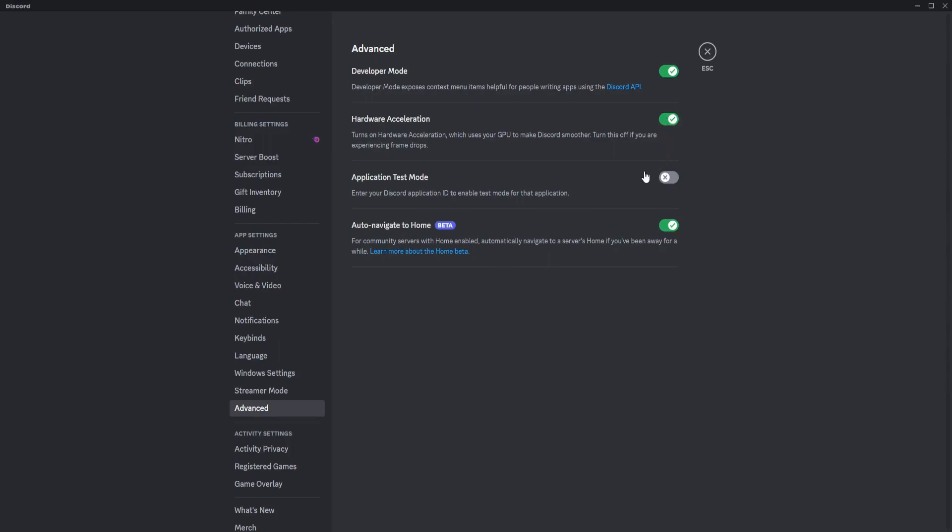But if you just want to boost Discord generally, you could turn this on to make it faster.